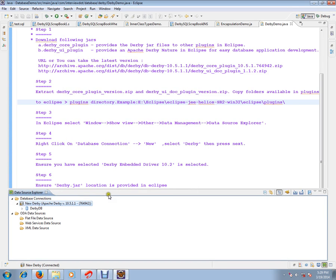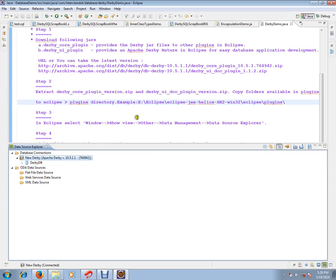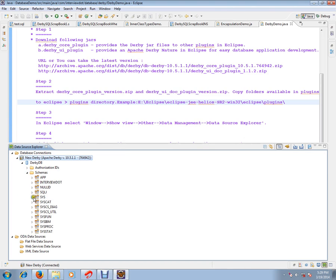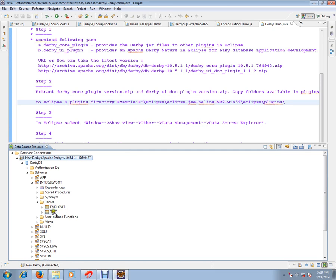I have already created a plugin here. I have already installed the plugin and I have already created one table for demo purpose. This is my employee table and test table.